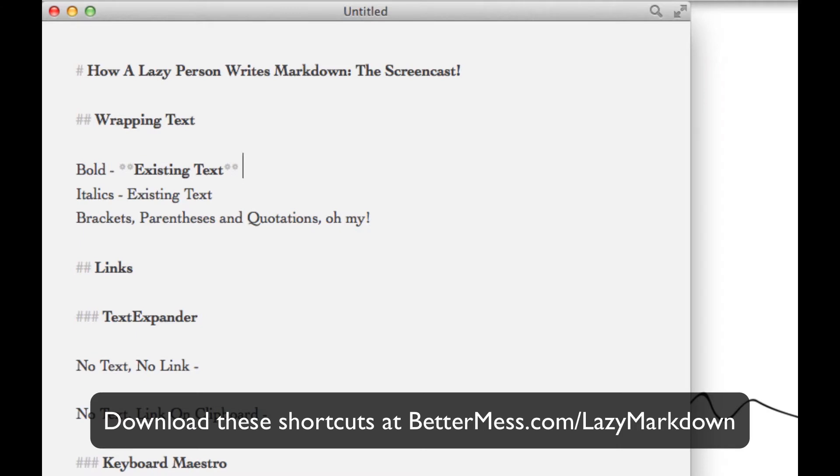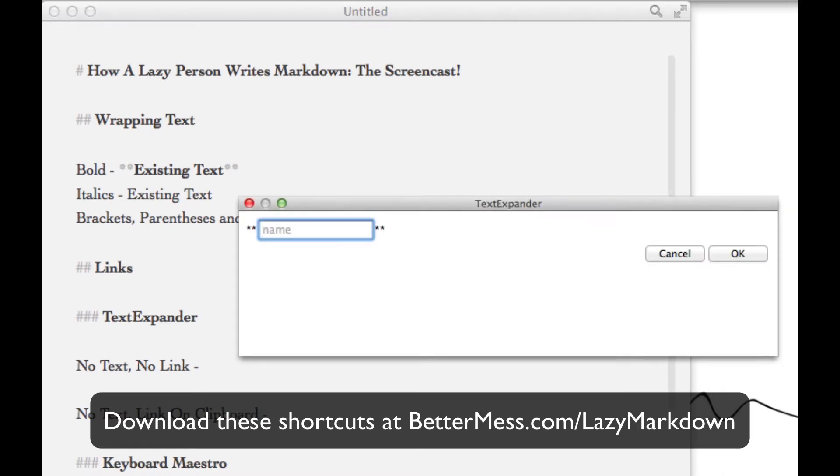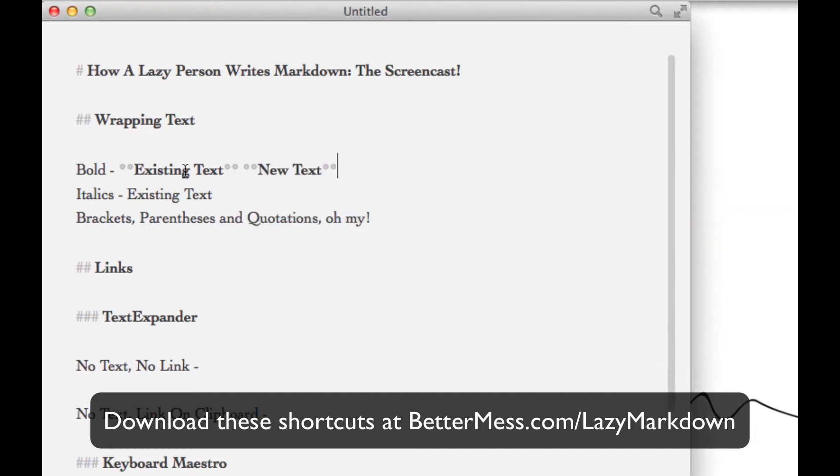For formatting as I write, I tend to use TextExpander. This way I get a great popup, I can type in my word, hit enter, and go on like nothing happened.